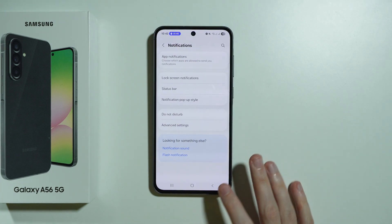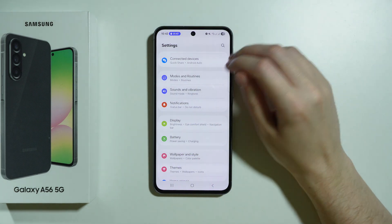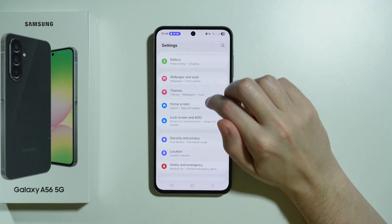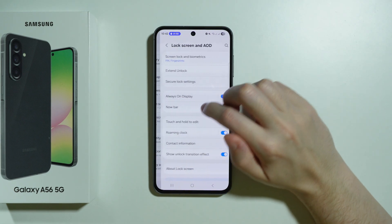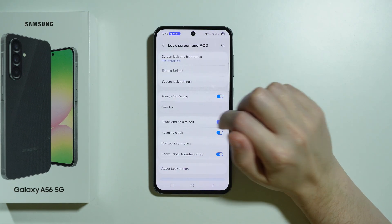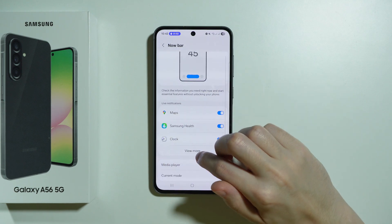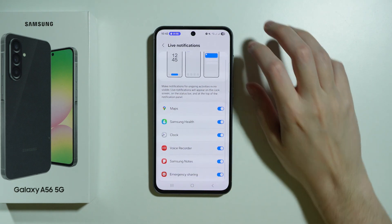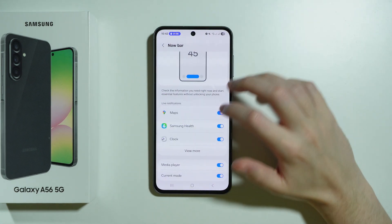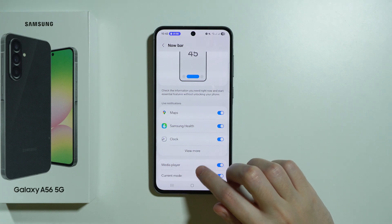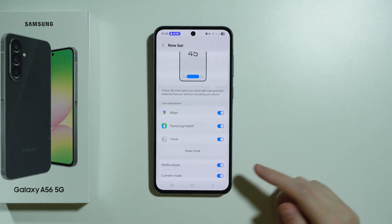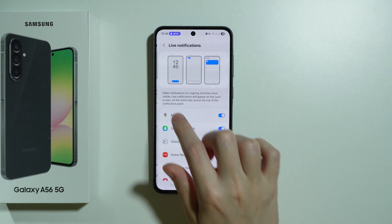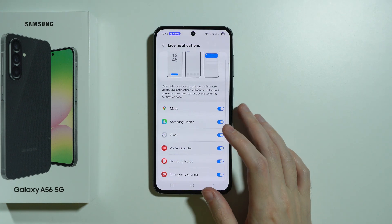However, if you still have issues with the nullbar, you can also go to Lock Screen and AOD, open the nullbar, and make sure that apps here are actually enabled, such as the media player as well, and the current mode, and everything from live notifications as well.